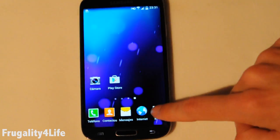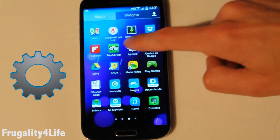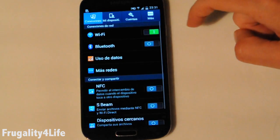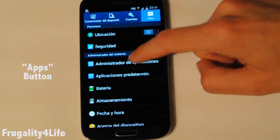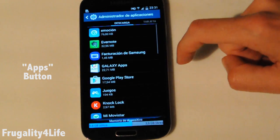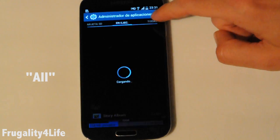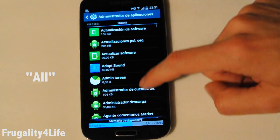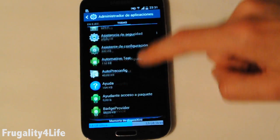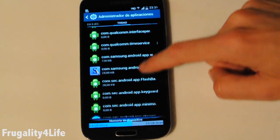We are going to press Menu, then Settings, then More, then Apps, then All, and we are going to look for Google Play Store.